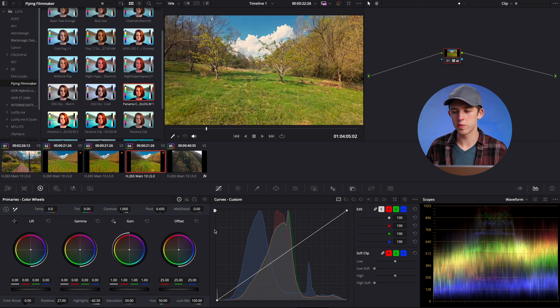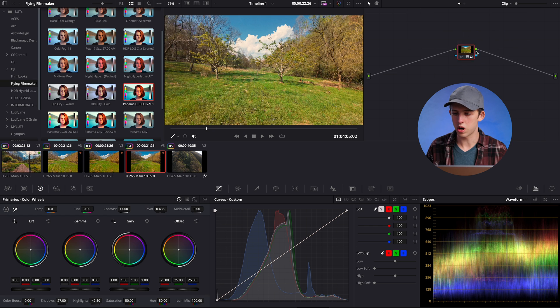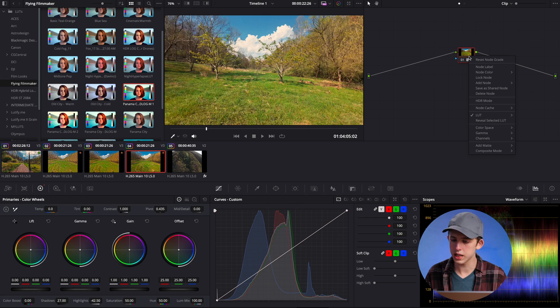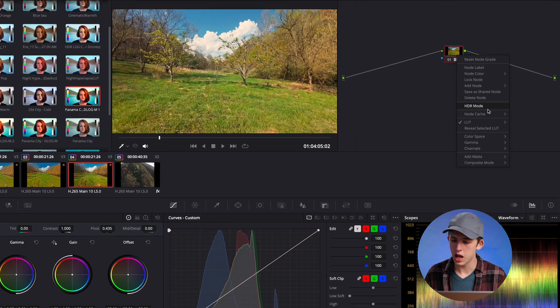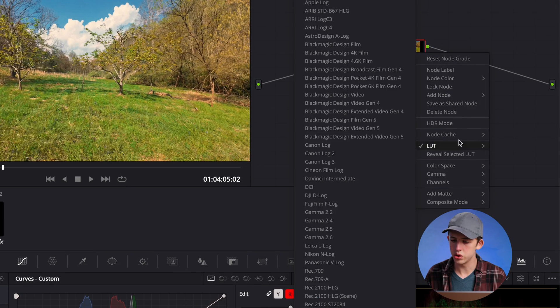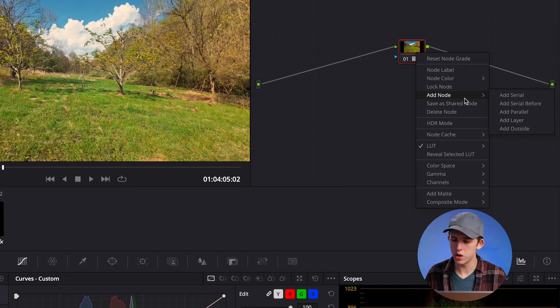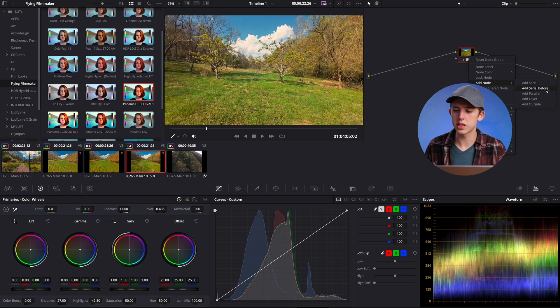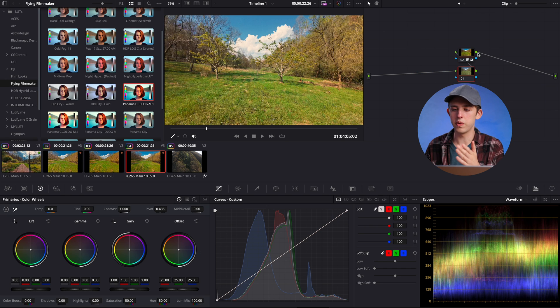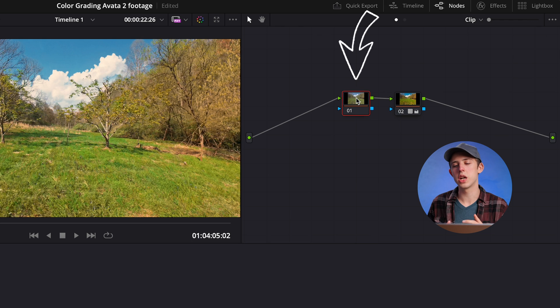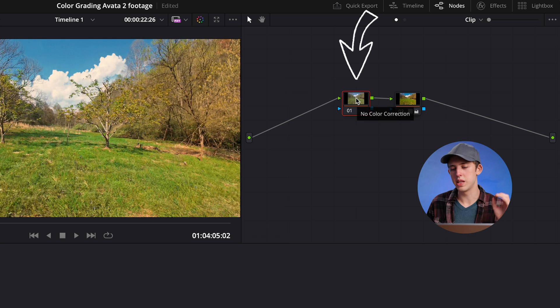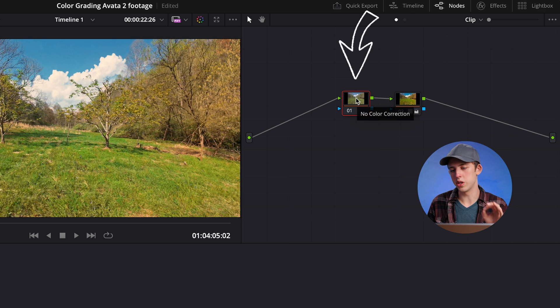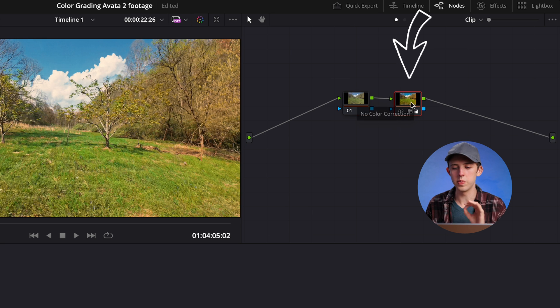To do that, I'm going to come up here to our node in the node graph and I'm going to right click on it. I'm going to go down here to add node and click on add serial node before. A serial node is just basically a regular correction node and that's going to add one before this node that we already added. That way the adjustments that we apply to the node that we just added will be done before the adjustments on the first node that we added.